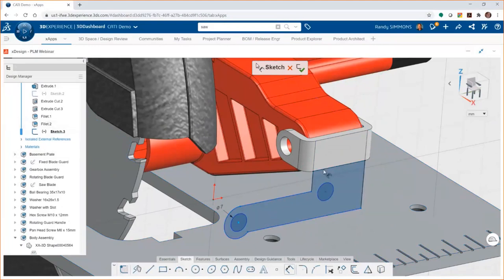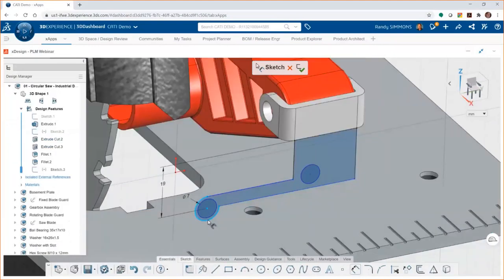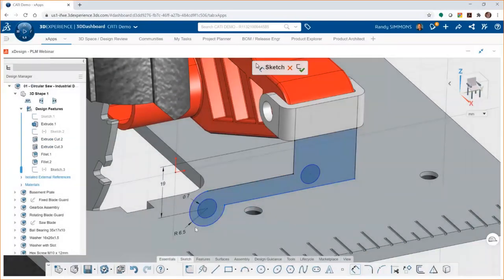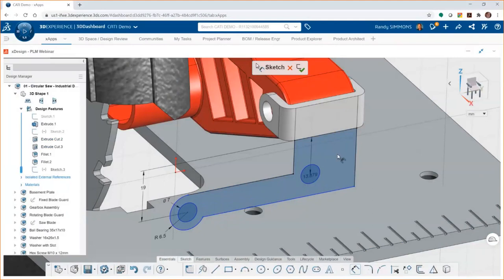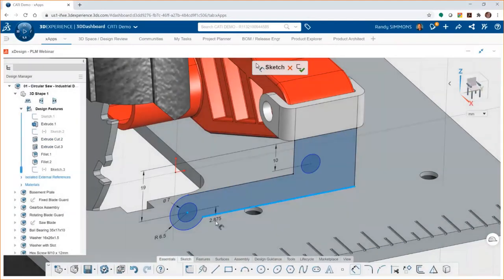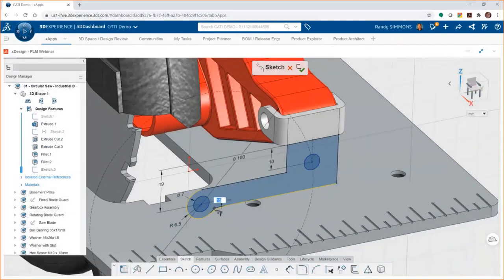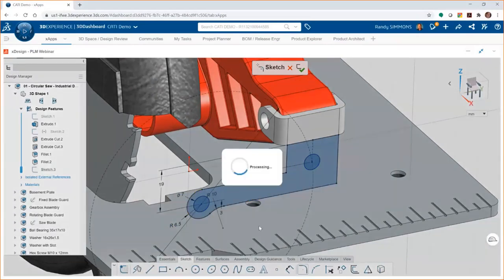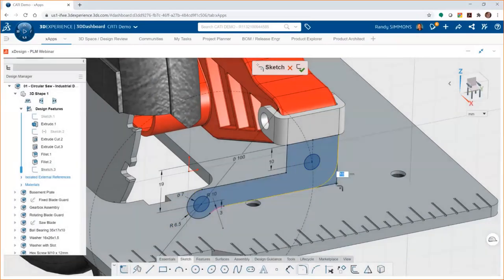xDesign is also always helping you in capturing your design intent by providing automatic relations as you sketch. And of course, additional relations can be added after the fact. Continuously drawing the same diameter circle, xDesign recognizes this and makes them equal to one another. Just a nice little benefit. Whenever you want to add more relations, simply select the two geometric entities and it will provide you with relations that make sense.